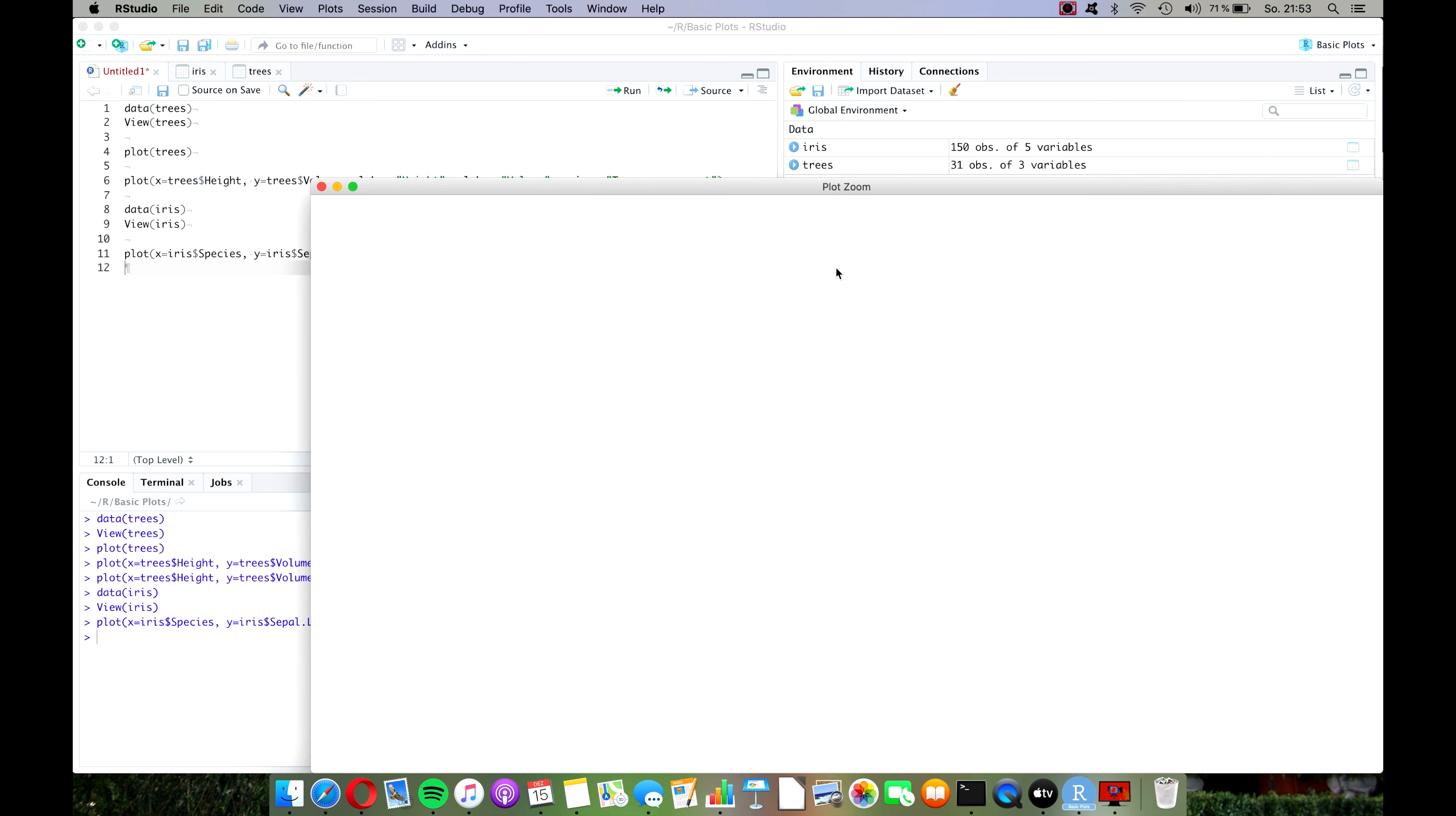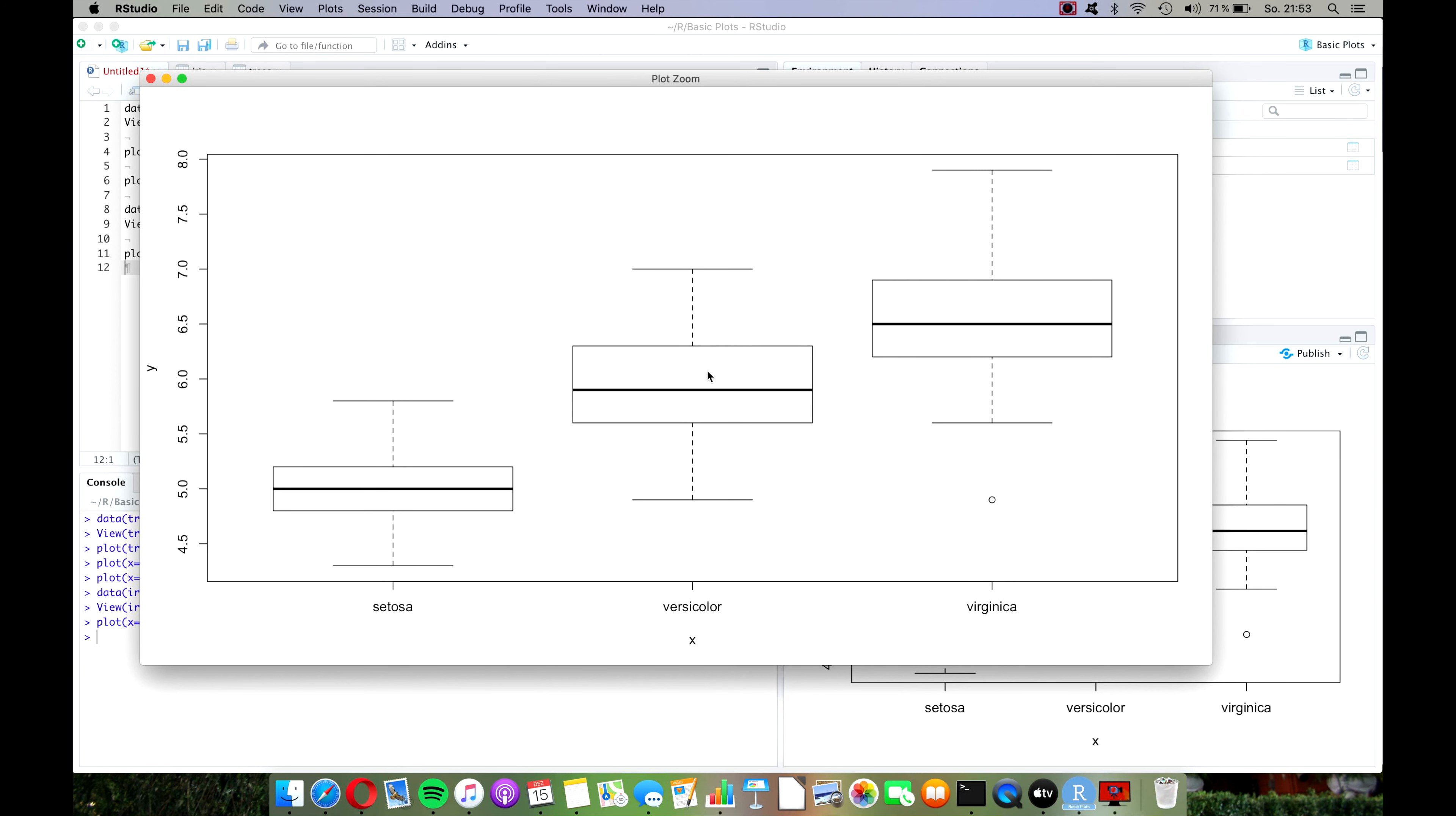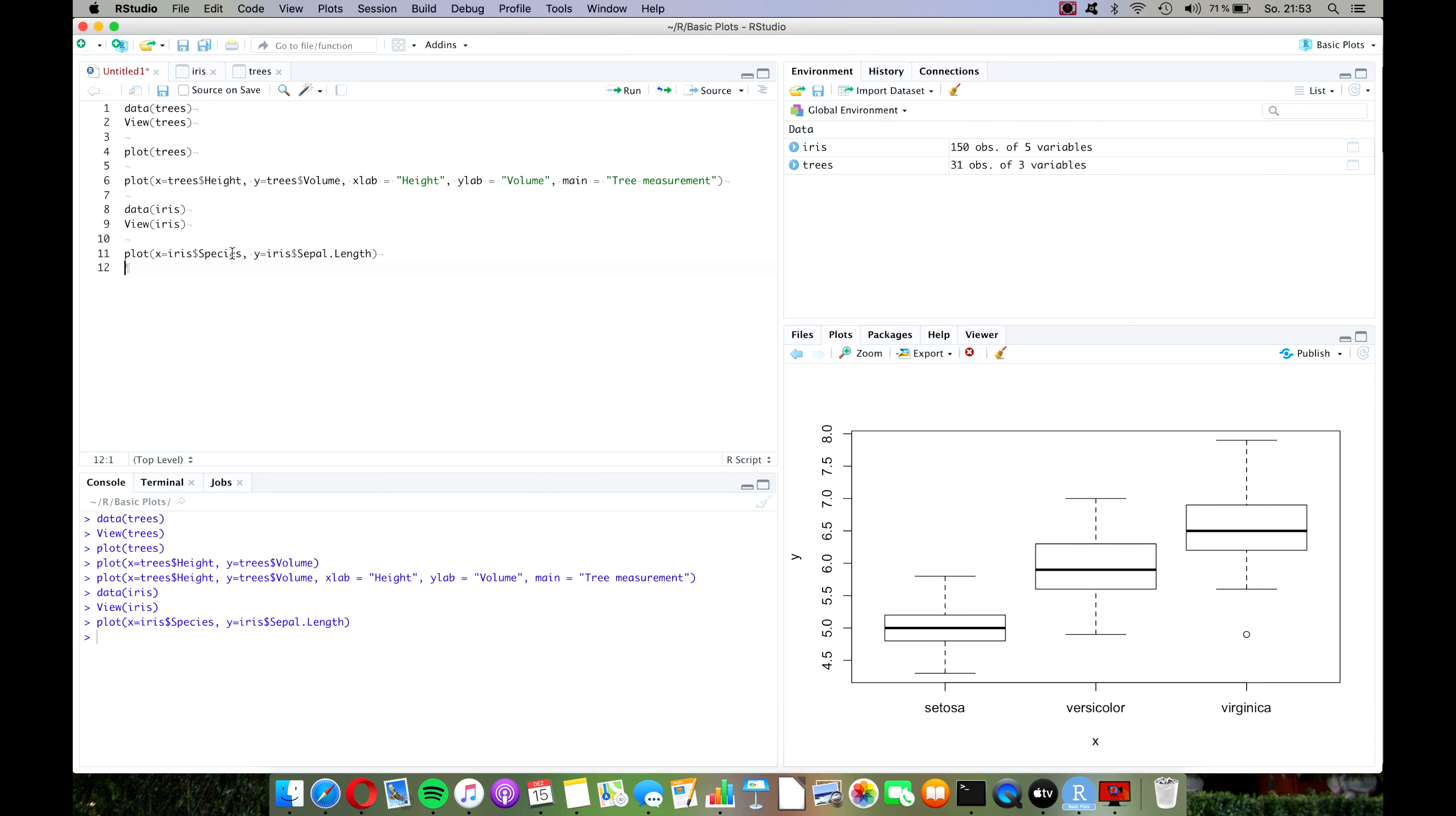And as you can see it was once again pretty clever because R has identified that we have a factor variable here and has created a box plot for us by default. So there you can see that depending on which data you feed the plot function, it will already give you pretty different plots.